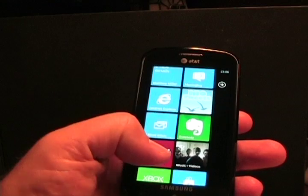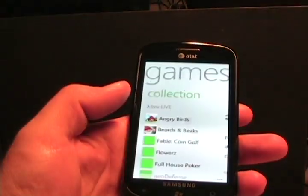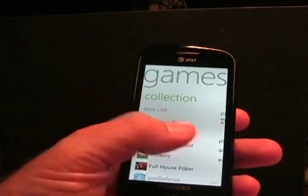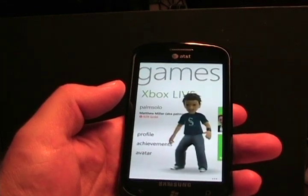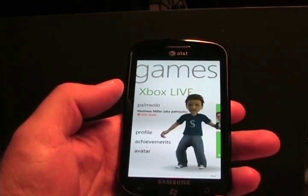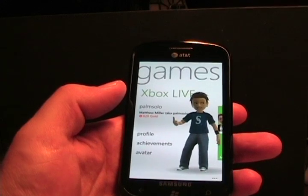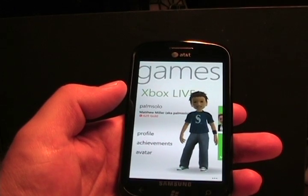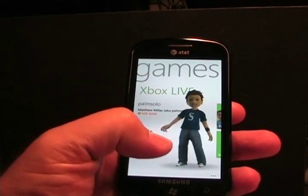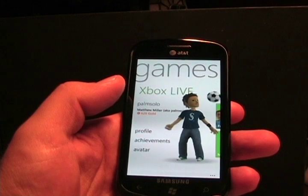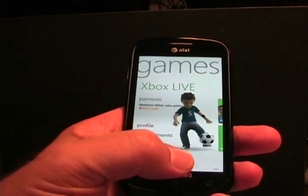It has a new games hub. You can see it has a nice white background, and your avatar is a bit different — it actually supports some animations. Mine has a soccer ball here. So as you can see, there are some animations and things that go on with that.